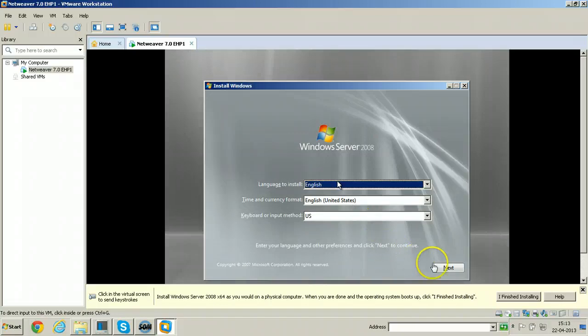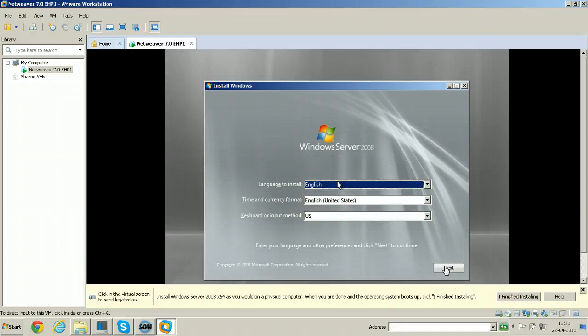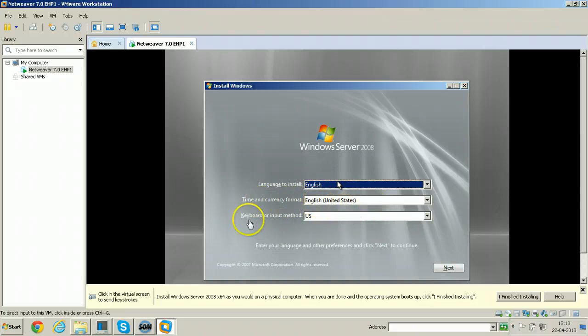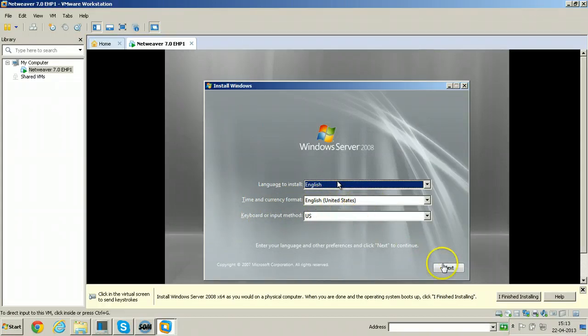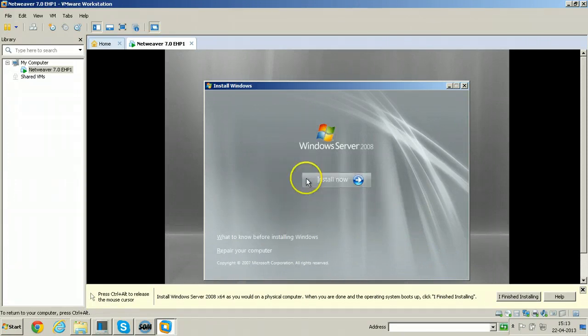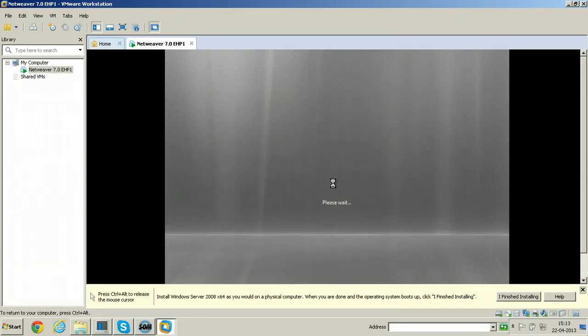Click next here. It is the welcome screen. Install Windows. Windows Server 2008 will be installed and language to install is English and time and currency format is English United States and keyboard or input method is US. Just accept default values and click next and click on install now here.